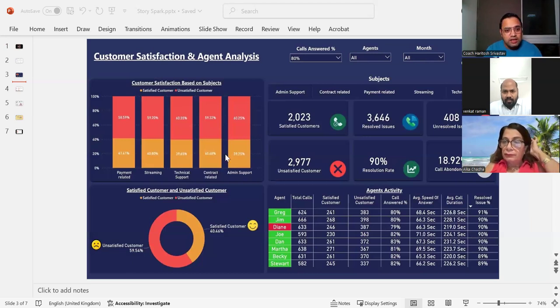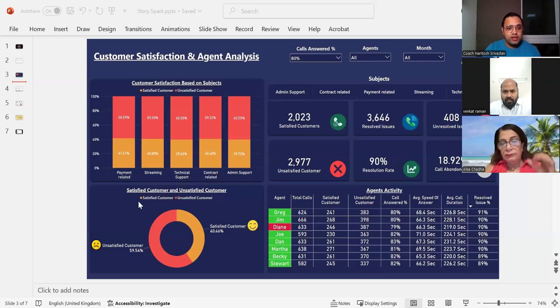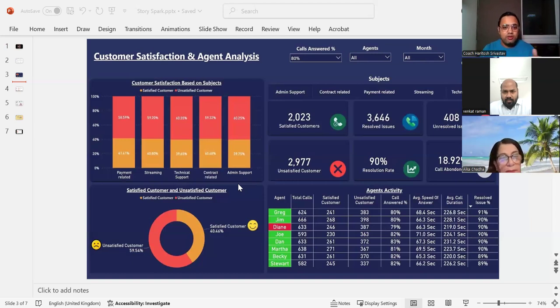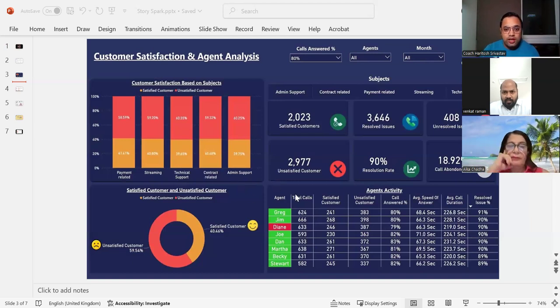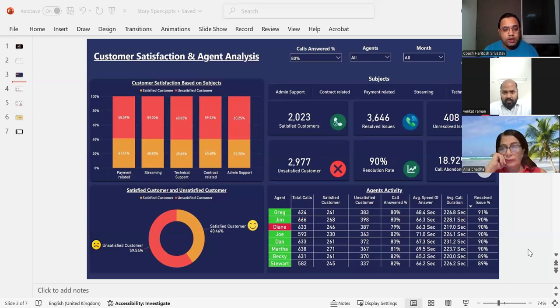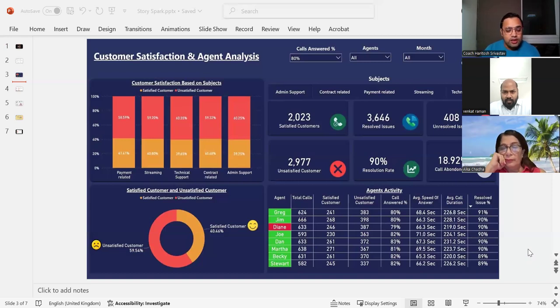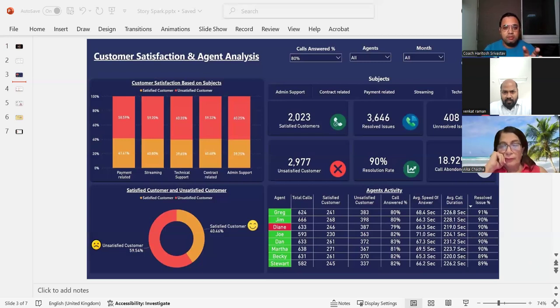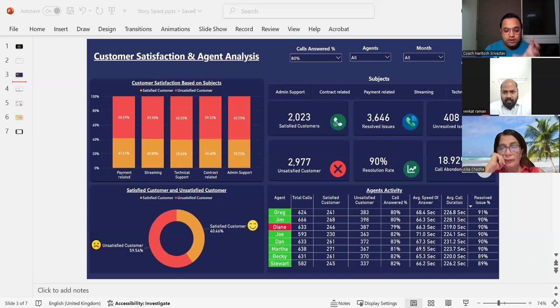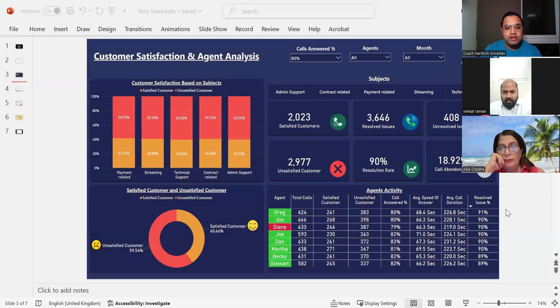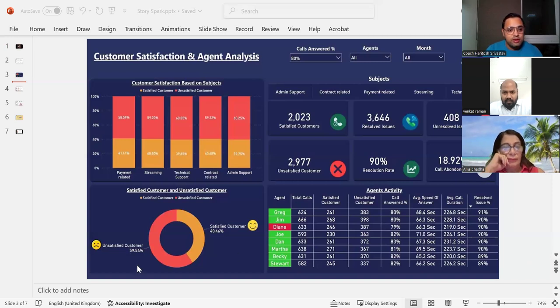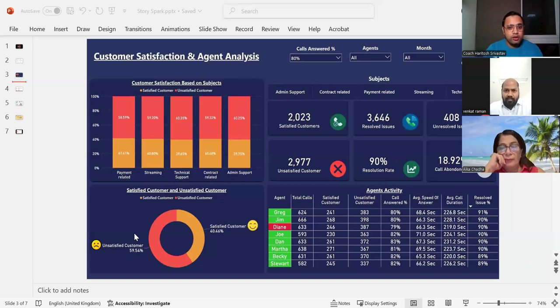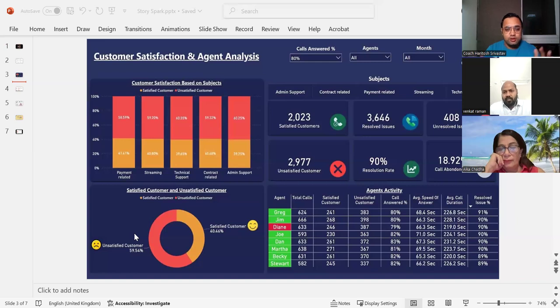And this is changing based on department to department. But if you see in larger context, there is not much difference, whether it's payment system, whether it's streaming, whether it's admin support, it is around 60% overall where customers are not happy and they need to do something about it. Now what is interesting is their agent's activity is pretty good except one agent, all the agents are 90% able to resolve the issue, which means that there is a bigger problem with their call center. They need to look into the process. Even if their agents are performing good, their customers are not satisfied. They need to find out what is the reason. Is it a process documentation or something else that needs to improve?